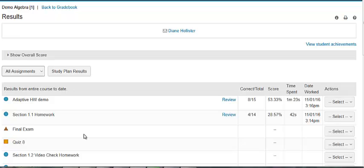If your course also includes Learning Catalytics, the student's results from sessions will be listed with the LC icon in front of the assignment name.